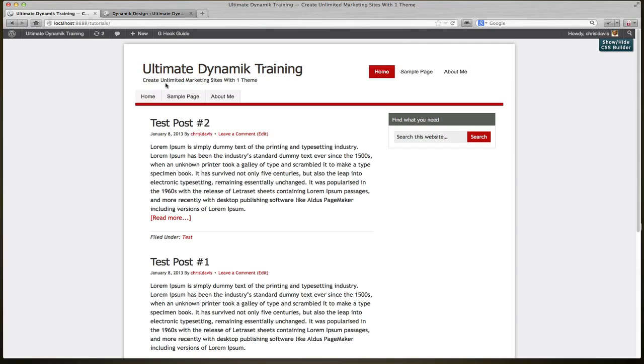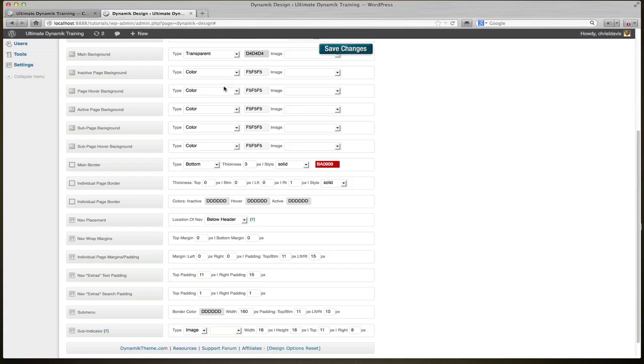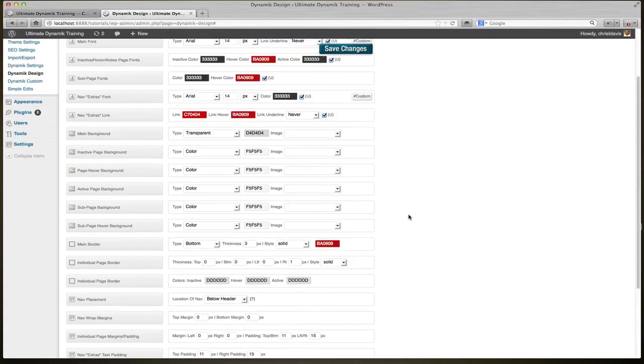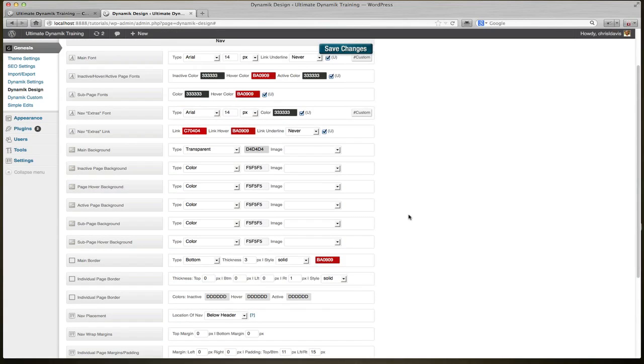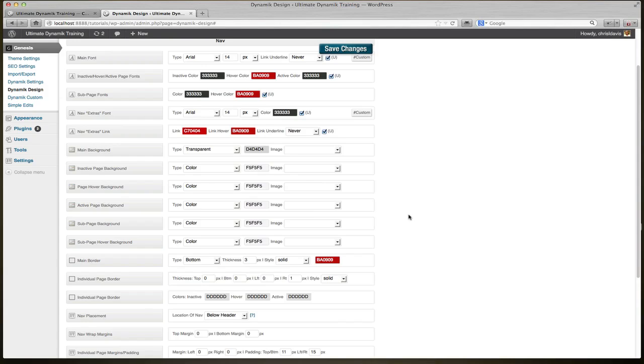As an added bonus with Dynamic, you have all of the design options right there to stylize and customize the colors and hover effects of your primary navigation. Where with Genesis child themes, you'd have to go into the styles.css and actually put the CSS code in that file to get your navigation to look the way that you want.